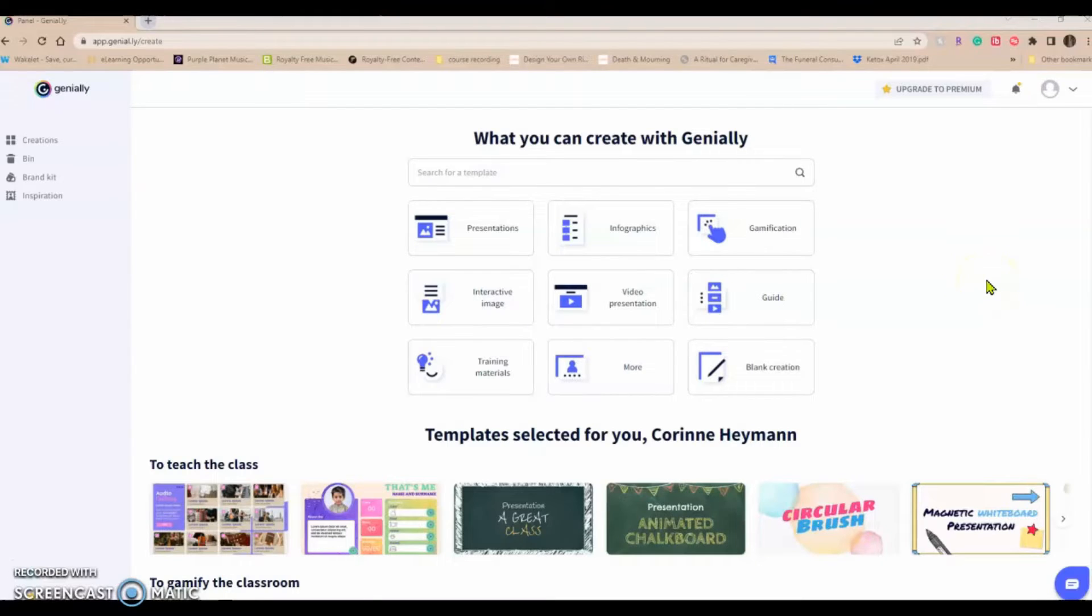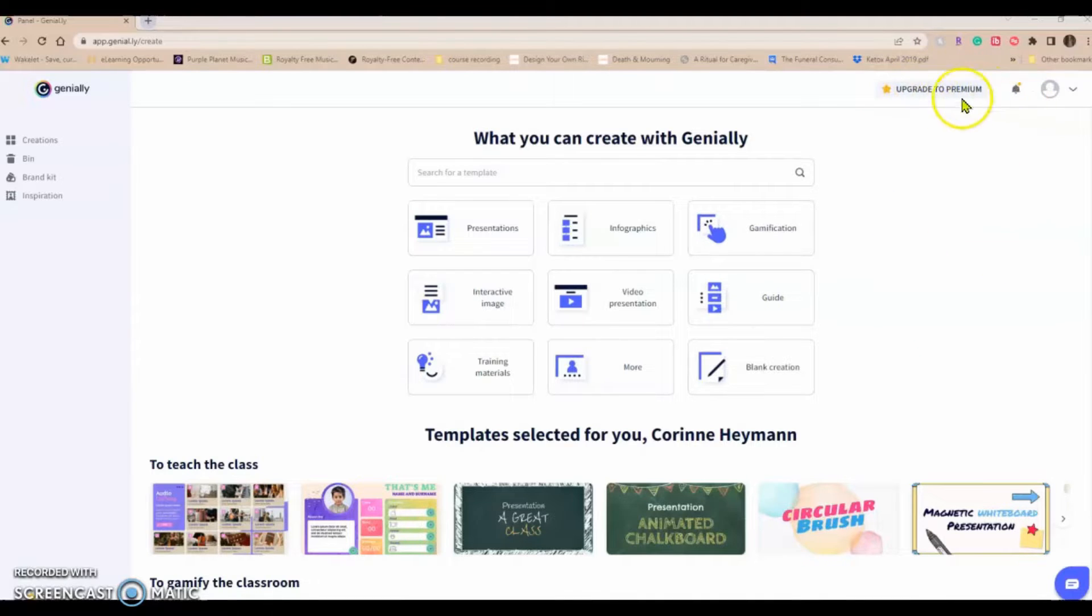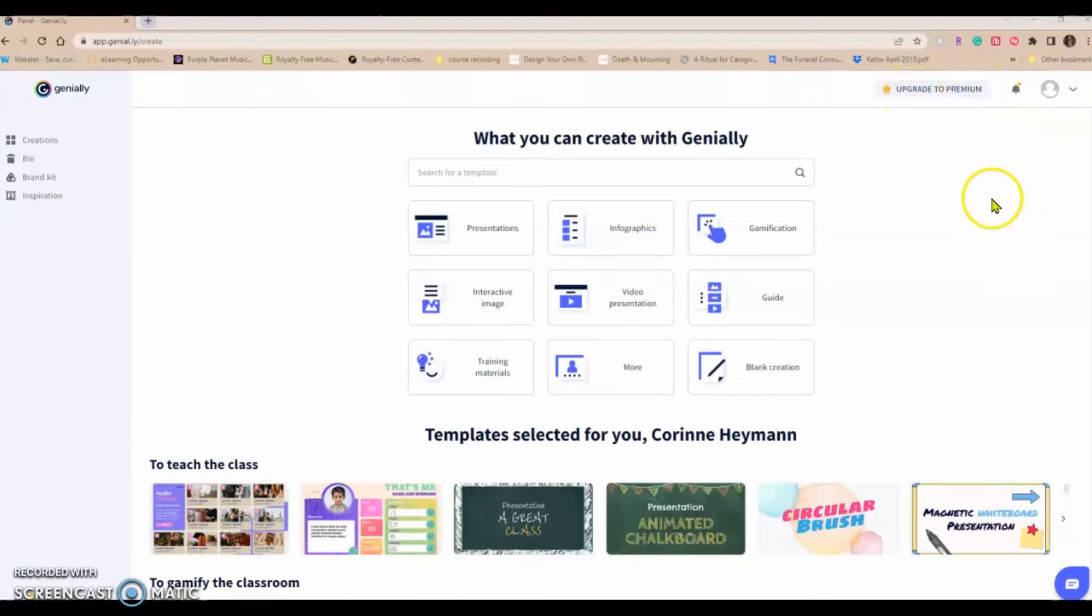Hi there, and welcome to a brief walkthrough of the Genially app. So Genially is a pretty nifty content creation app. I actually have the free version you can upgrade to premium if you have the funds to do so and have the need to do so.